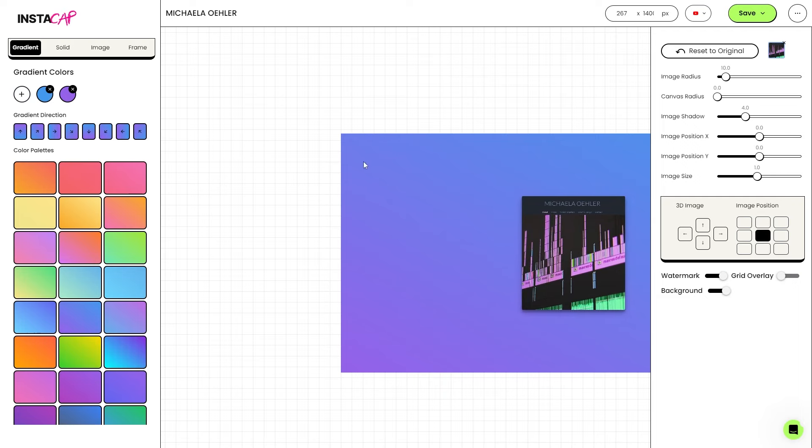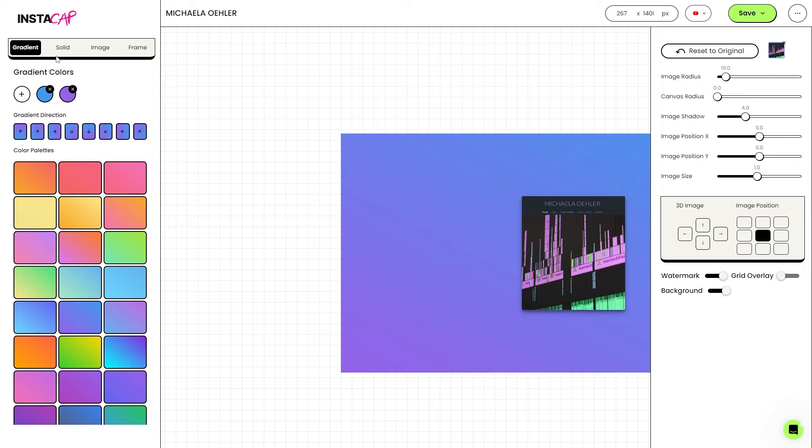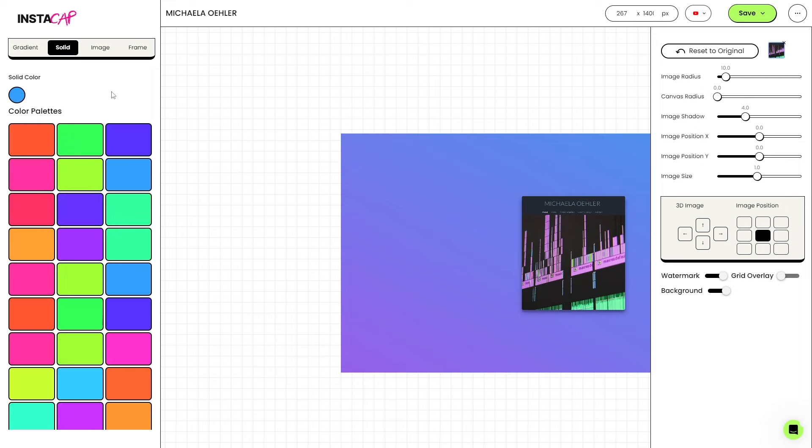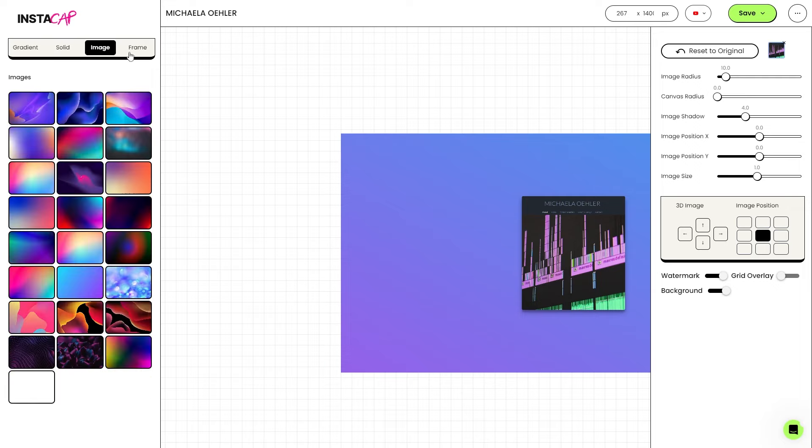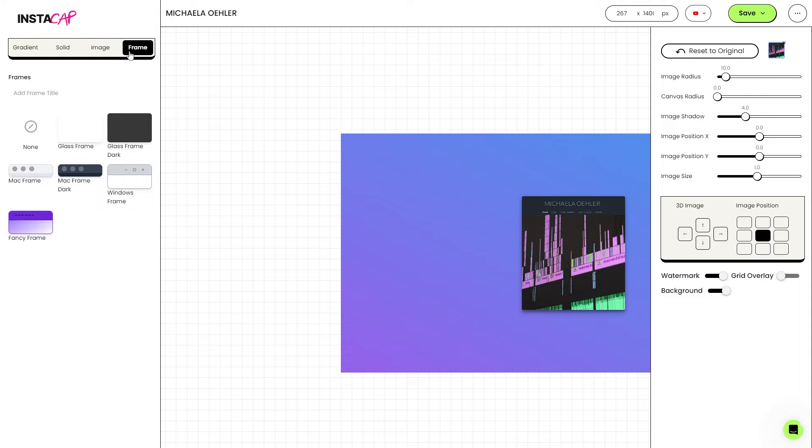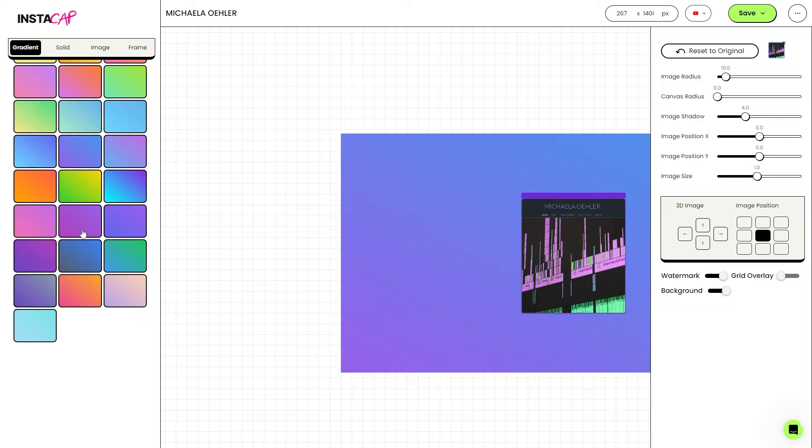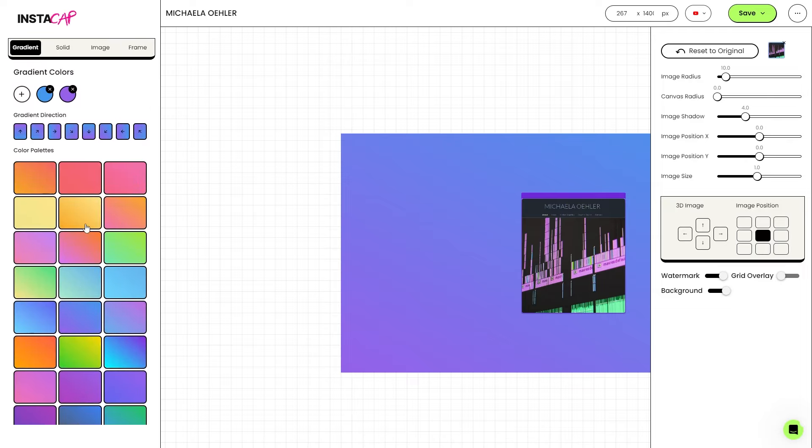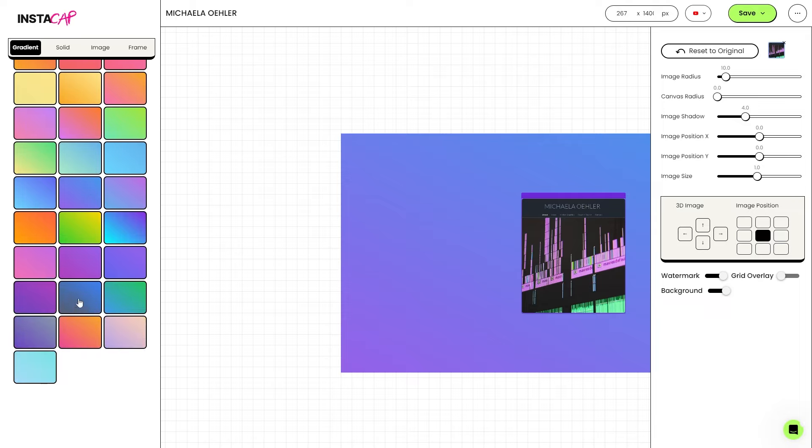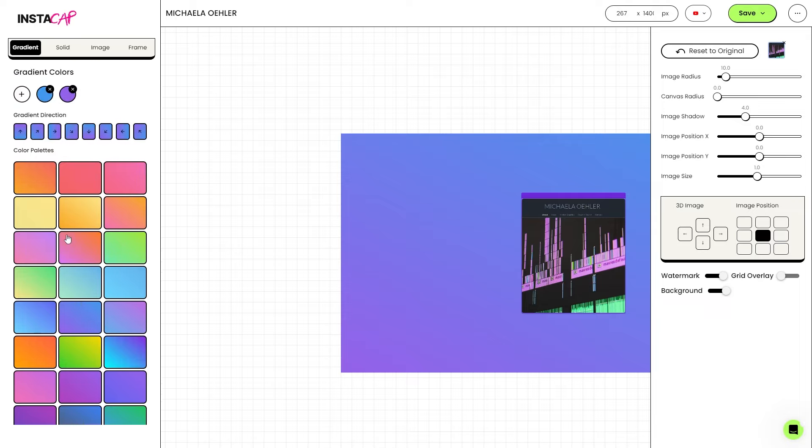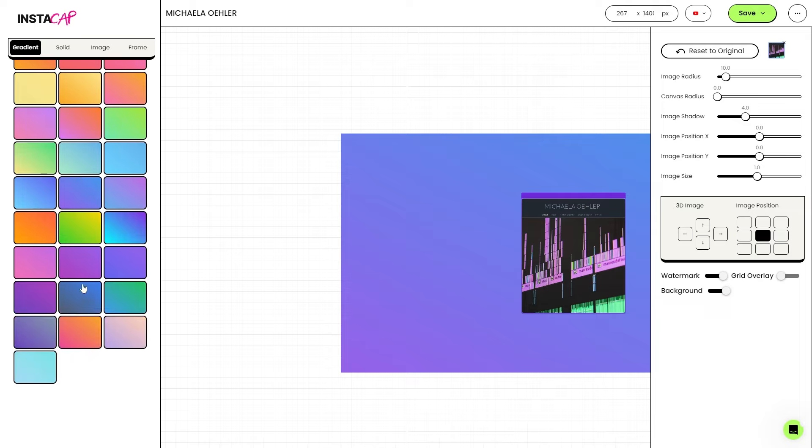We can choose the color of our little workboard. As you can see, there are a bunch of different options that you can choose from. You can do a gradient style background. You can do a solid color background. We can do an image. Or we can do a frame. So, we can add a glass frame or a dark glass frame, a mac frame, a windows frame, or a fancy frame, or whatever kind of frame that we want. There's also quite a bunch of customization that you can do.